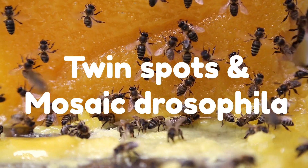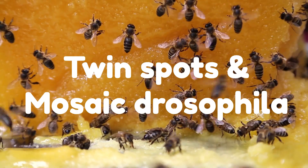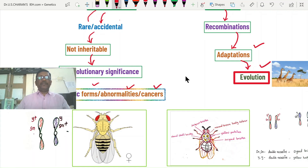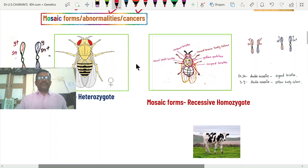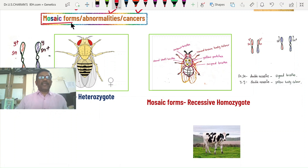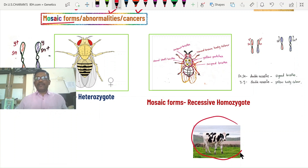At the beginning, I will discuss twin spot formation and mosaic form development in Drosophila. The main principle is how heterozygosity can be converted into homozygosity, leading to abnormalities called mutants. The meaning of mosaic: for example, a cow showing black patches on white skin — some places white, some places black — is a mosaic form. In Drosophila, normally the body color is grey (dominant) and the bristles on the body are straight.